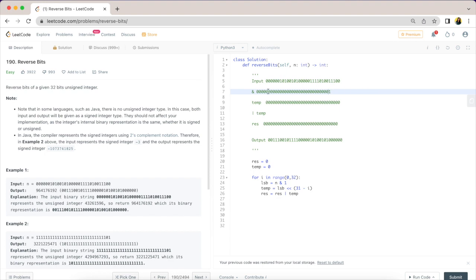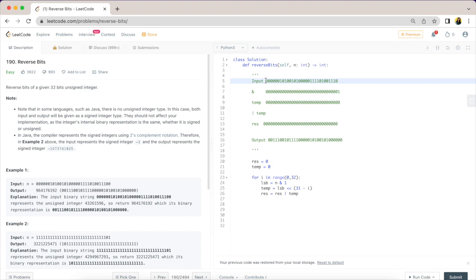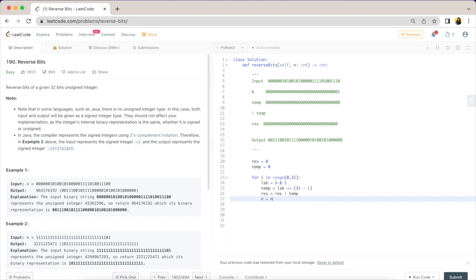What that will do is remove this and we are going to process again with AND with one this last bit here, which is what we want to do. So we will say n is equal to n right shift by one. This is how we are getting to that last bit.